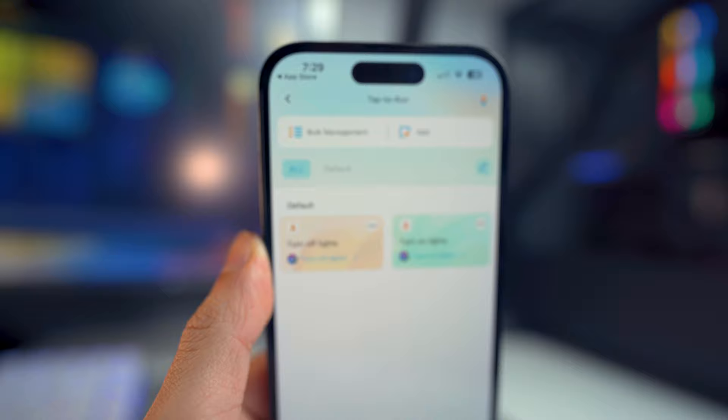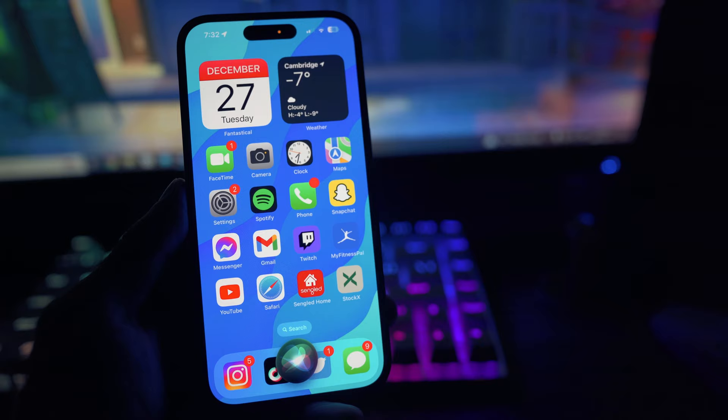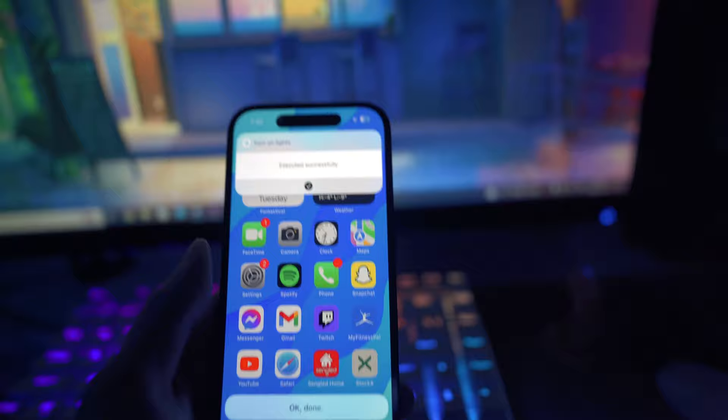Now I'm going to show you guys this in action. You can see my strip lights are completely turned off. So now if I say the voice command we created — "Hey Siri, turn on lights" — you will see it says "executed successfully" and my strip lights are turned on.